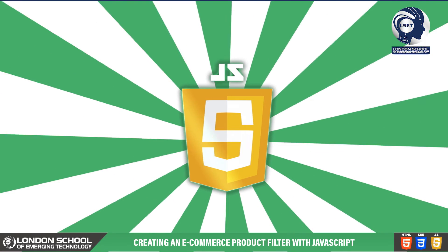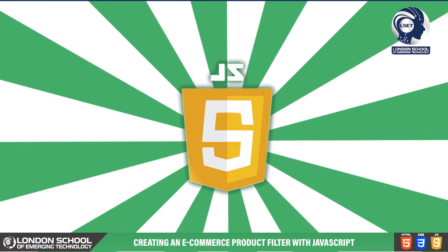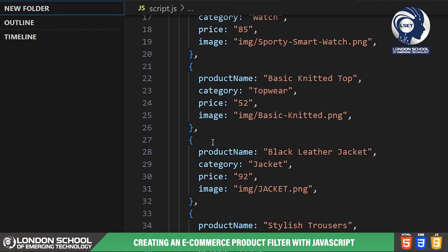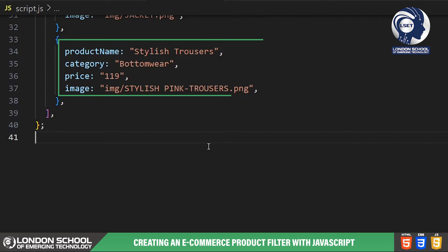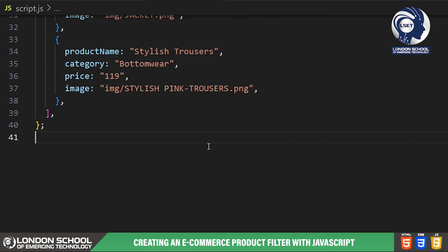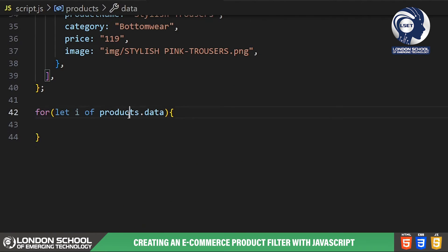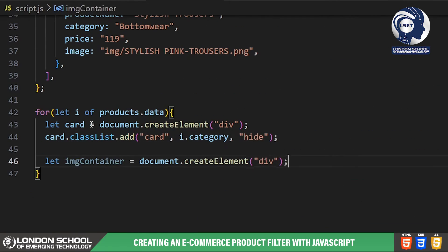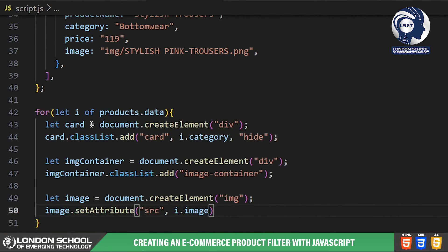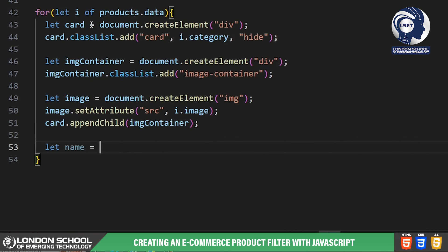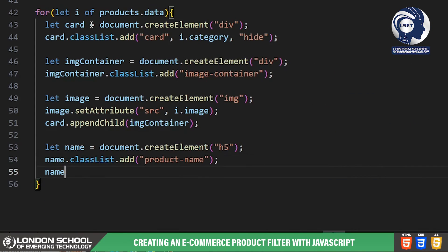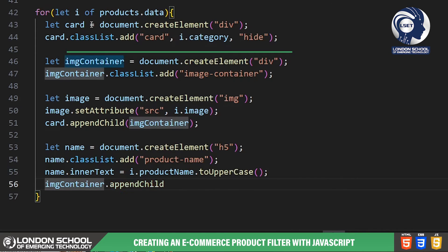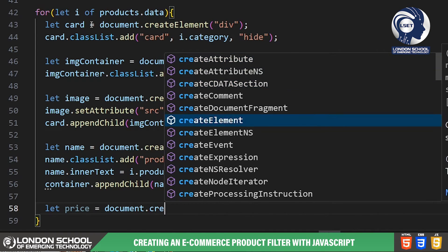Now we're going to write some JavaScript code to make our product filter interactive and dynamic. First up we have our product object which contains an array of product data including the product name, category, price and image. Next we're using a for loop to iterate over each product in the data array and dynamically create HTML elements for each product card. For each product we're creating a div element with the class card and adding it to our product grid. Inside each card we have an image container, an image element and details like the product name and price.